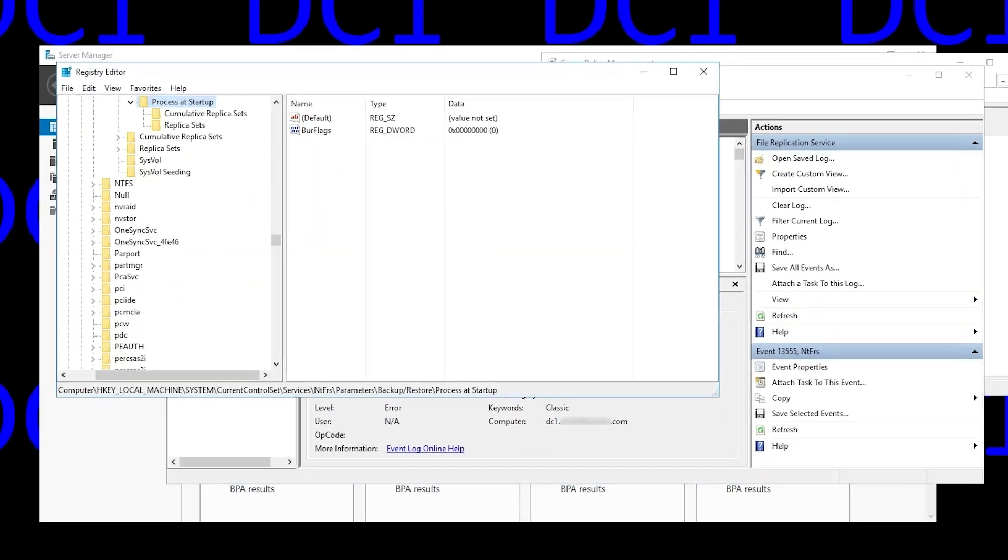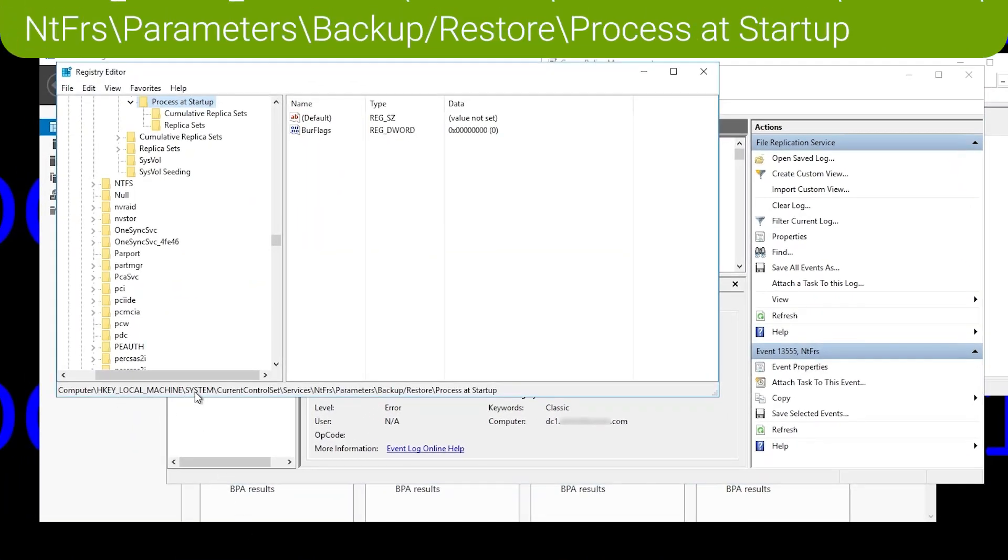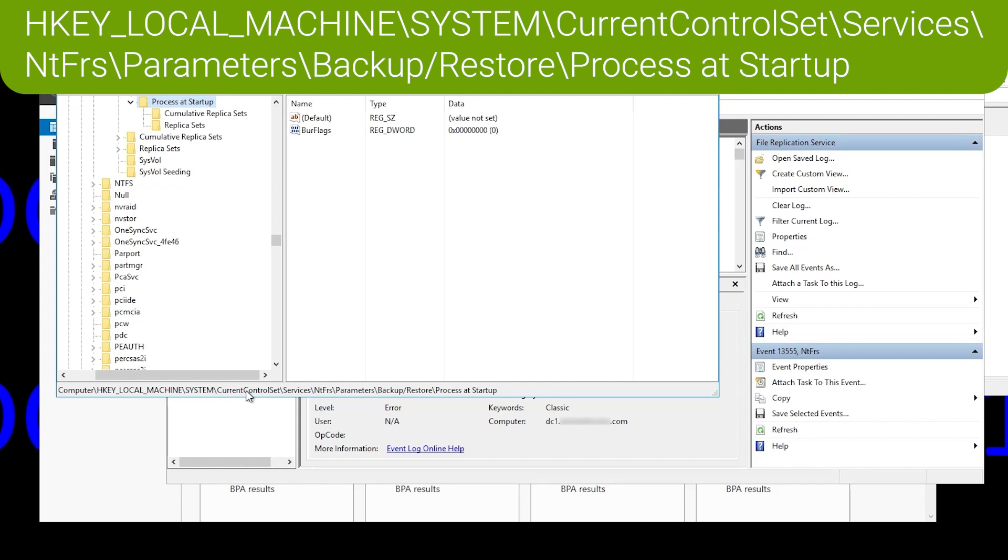And in order to kick that off, we go to RegEdit and browse to HKEY_LOCAL_MACHINE, System, CurrentControlSet, Services, NTFRS, Parameters, Backup/Restore, Process at Startup.